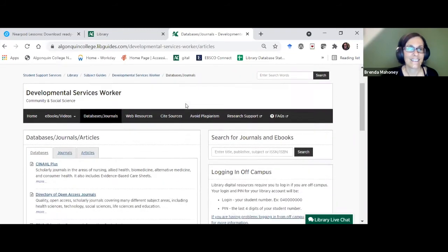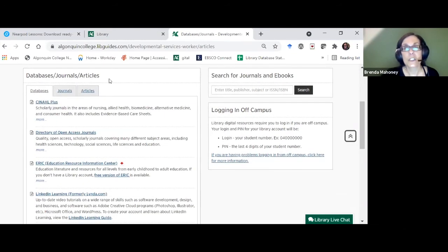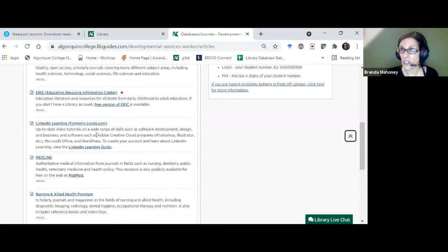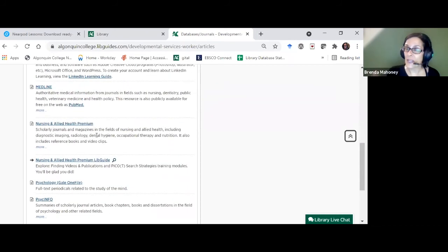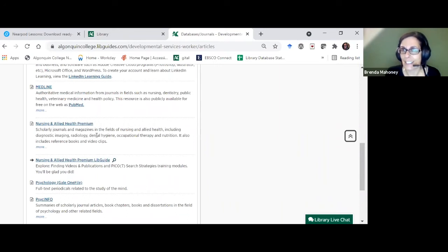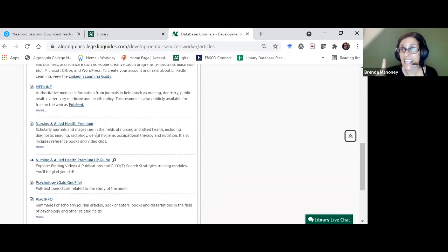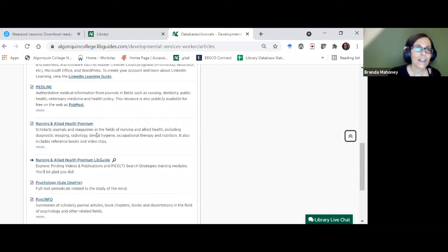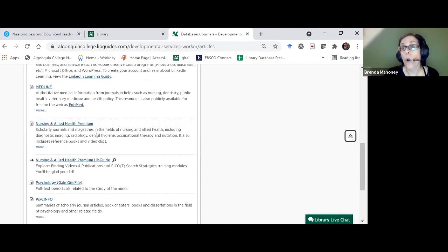The databases and journals button — or 'Articles' in some guides — is where we list the different subscriptions we have for your program. You can see there are quite a few specific databases related to this field. This is where you think: to do proper research in this field I have many different databases to search. You can do a quick search in the One Search across most of these at once, with the same search interface even though content comes from different databases.